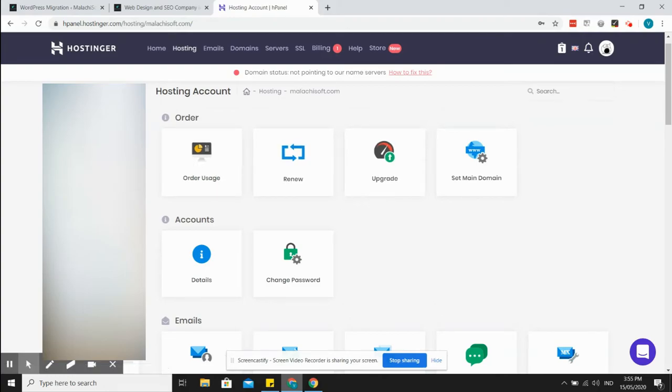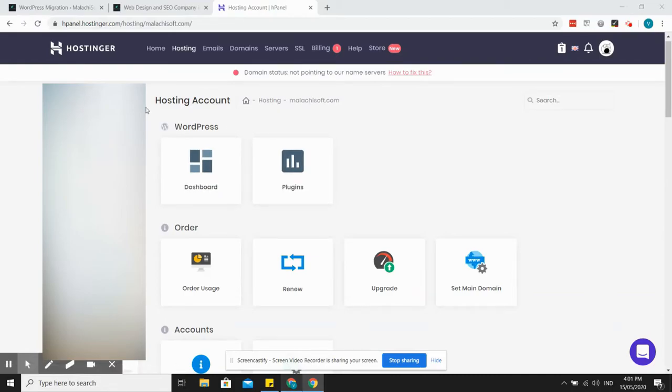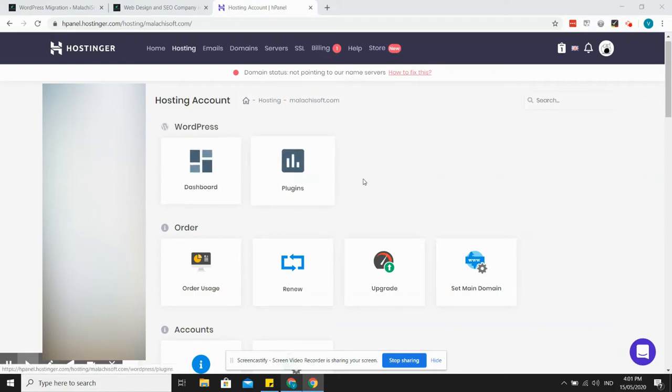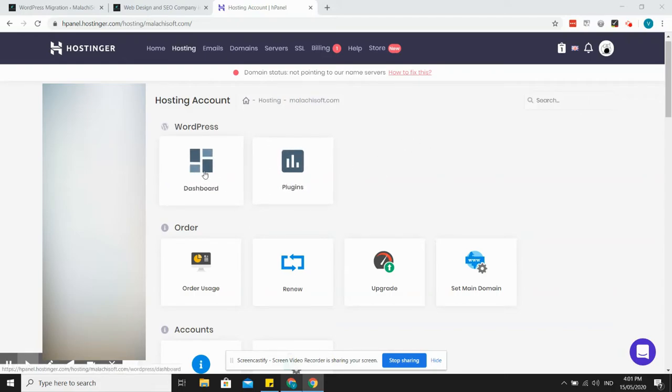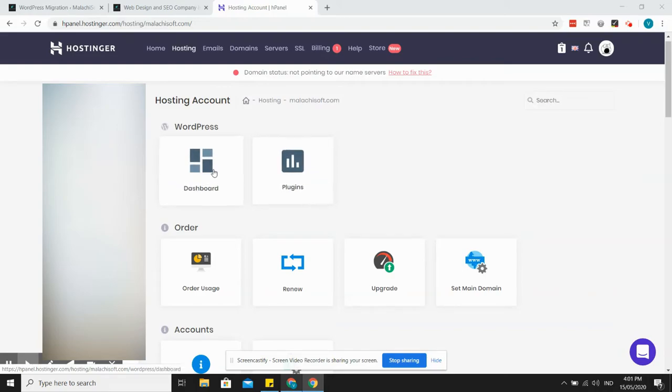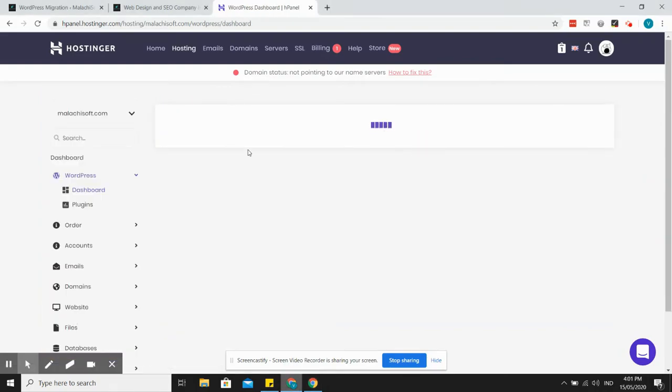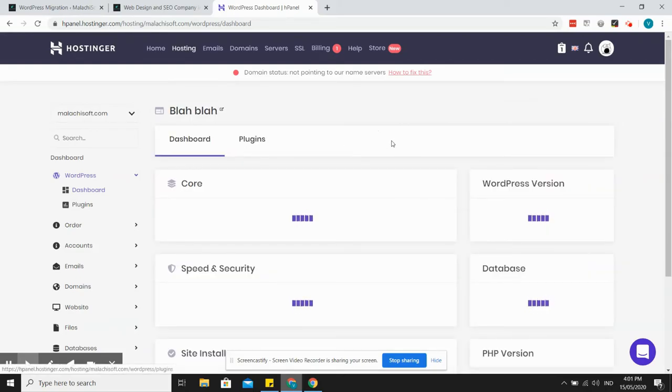I'm still on the dashboard for Malakai soft hosting. I refresh the page and as you can see you'll have WordPress here, dashboard and plugins. This is where you will access your WordPress installation, so just click on dashboard.